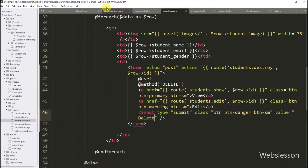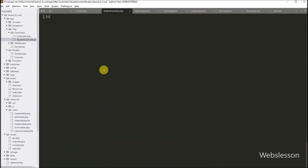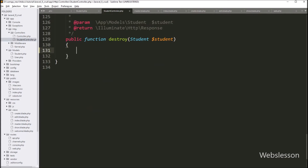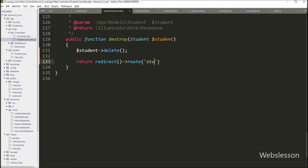Now we go to the student controller and into the destroy method. Under this method, first we want to delete the student data. So here we have to write $student->delete() method. This method will delete student data from the MySQL table. After deleting, we want to redirect the web page to the list of student data, so we write a return statement with redirect method and the route function with students.index.